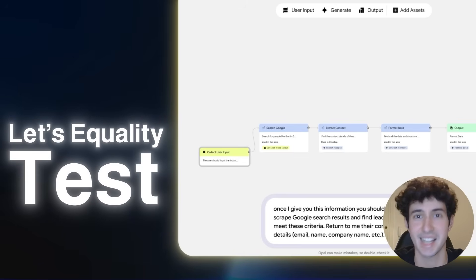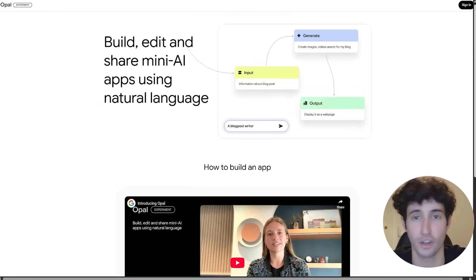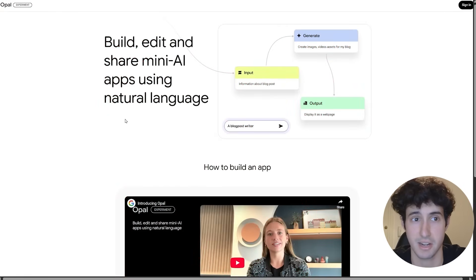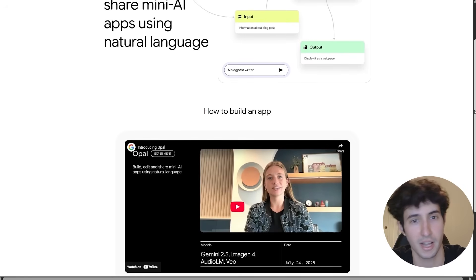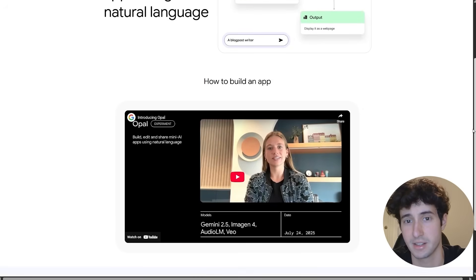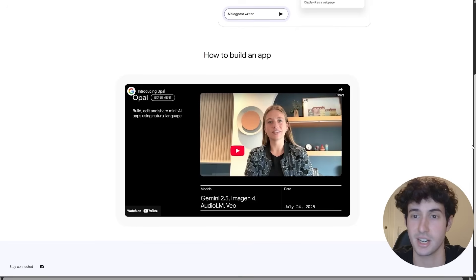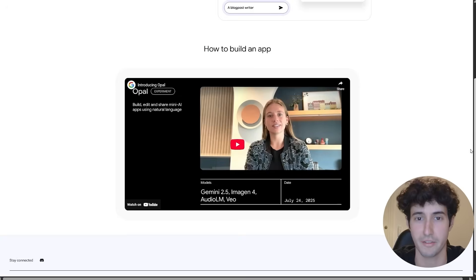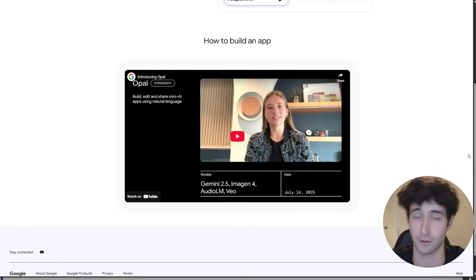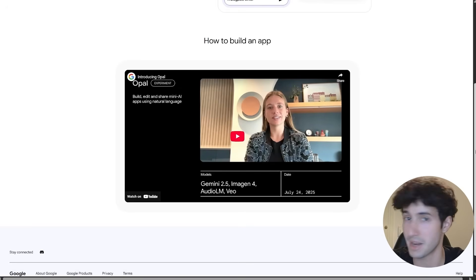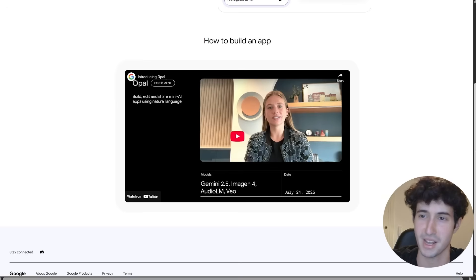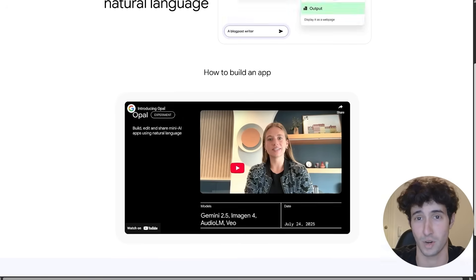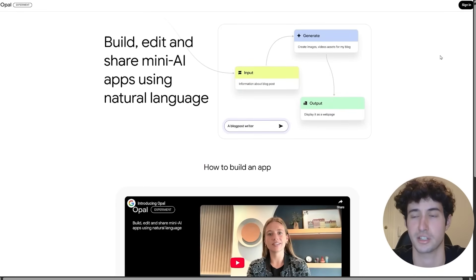But before that, let's actually test it. Alright, so this is Opal's website, I will leave a link for it in the description below. Now, Opal is only available in the US, but if you're from another country, you could use a VPN and access it. I may or may not leave a link for one in the description below, so make sure you go and check it out, but you did not hear this from me.